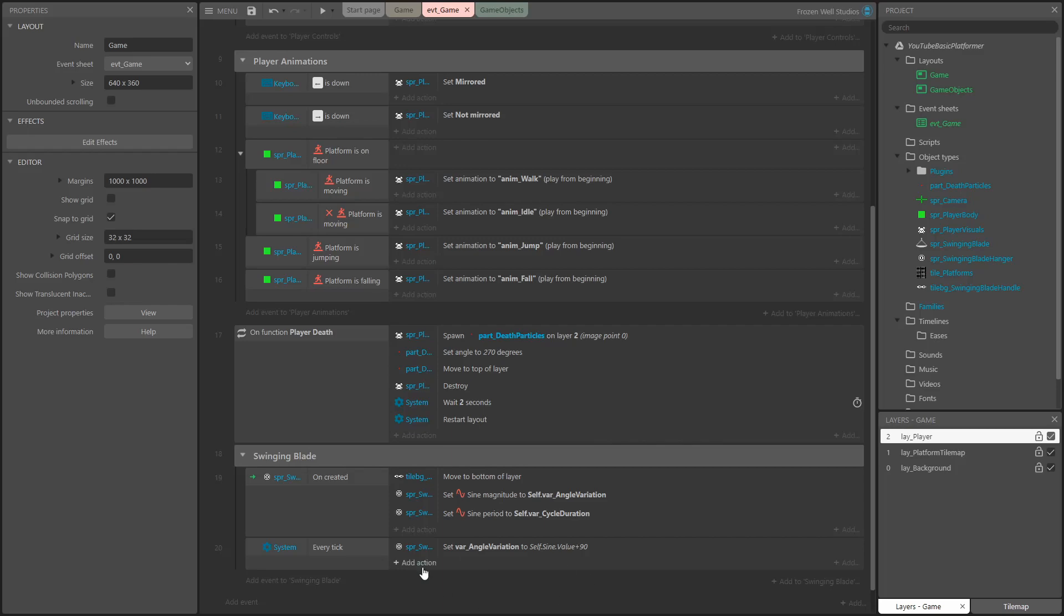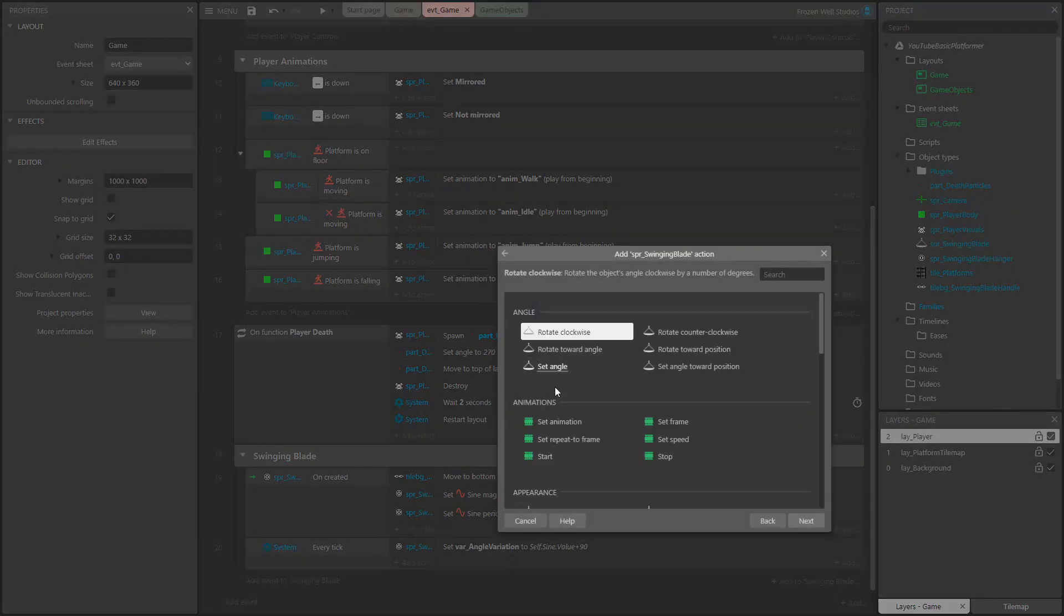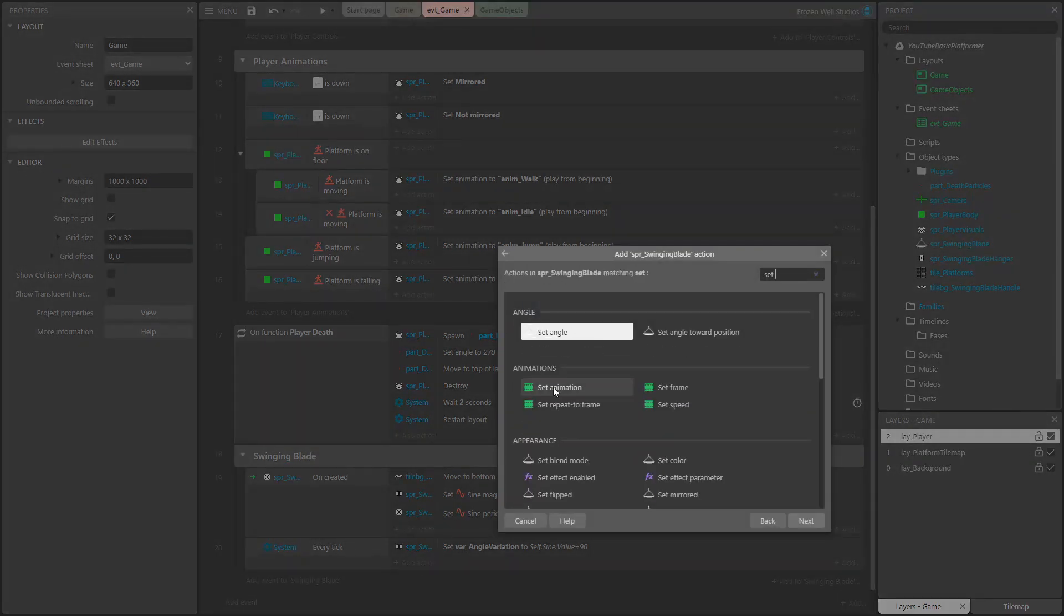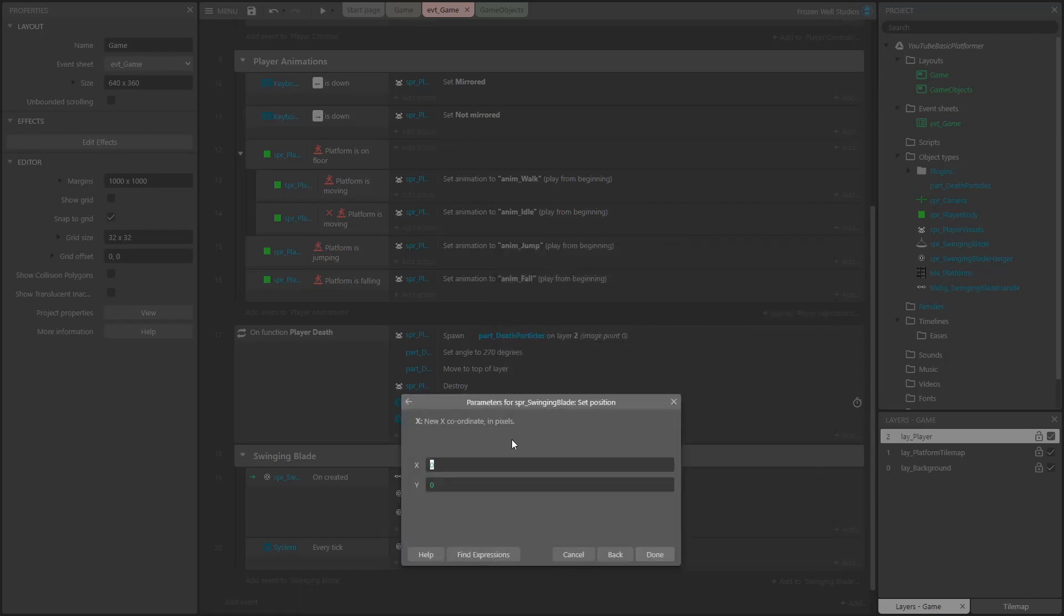Next, we need to set the position of the blade. We do this by calculating the x and y positions using sine for x and cosine for y. You can see the full calculations being entered here.